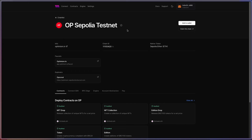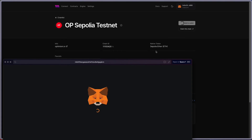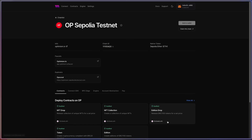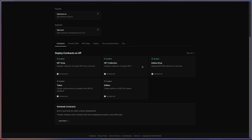I'm on the OP Sepolia ThirdWeb chain list page — we'll link this in the description as well. In here, you can find all your network information: your chain ID, links to the faucet, and links to the Explorer. You can even add this network to your wallet if you haven't added it already by hitting 'Add to Wallet.' Once you're switched over, you can scroll down to the bottom and deploy contracts onto Optimism's Sepolia testnet.